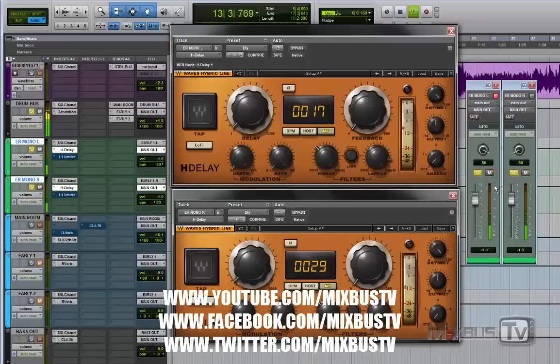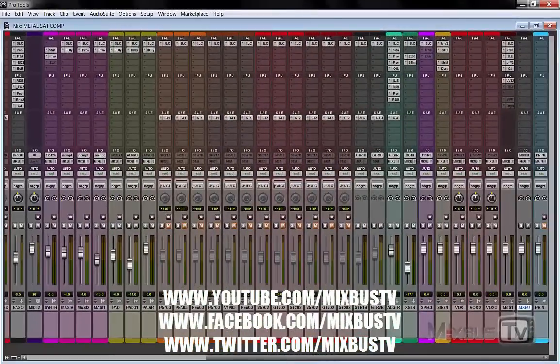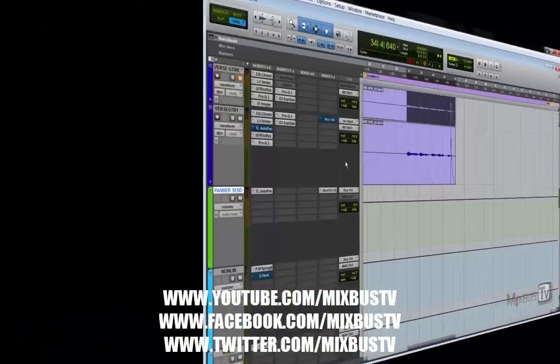It's a pretty big difference. And that is the difference between mastering and two-bus processing. Two-bus processing is not mastering.